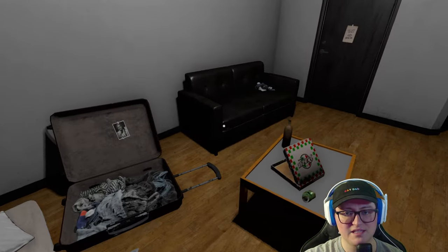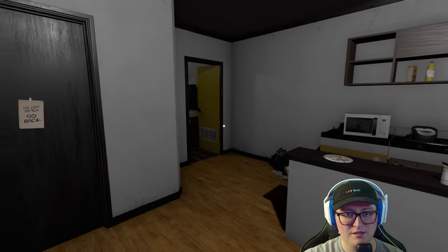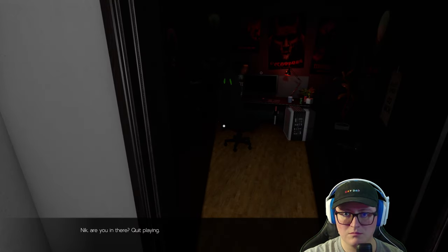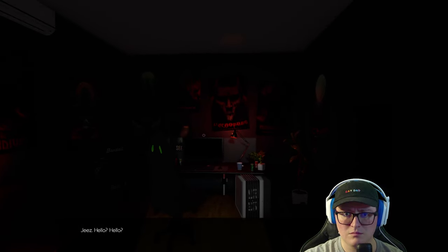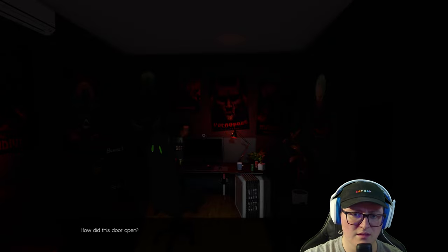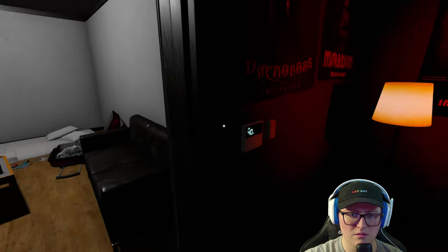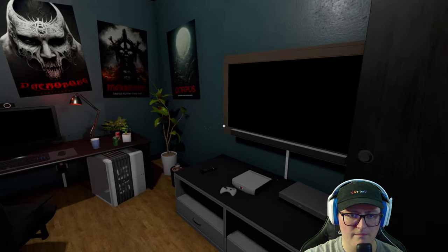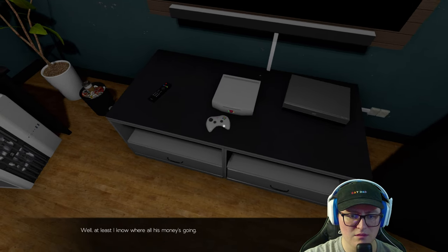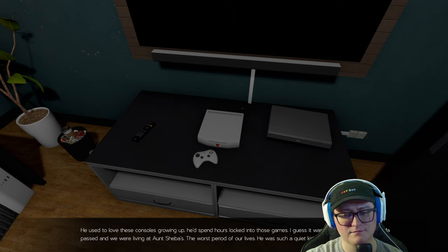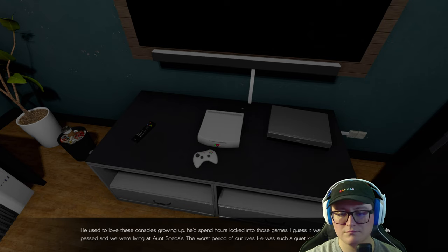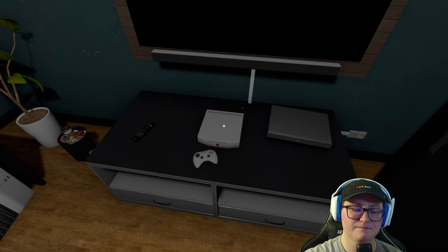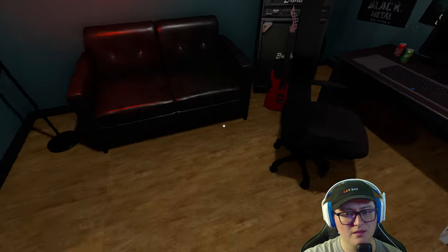Guys, how do you feel about this game so far? I'm just, I'm very impressed. What does that say? Demon Borg? Oh, there we go. Oh, he is a gamer. He'd spend hours locked into those games. I guess it was an escape for him after Ma passed and we were living at Aunt Sheba's. The worst period of our lives. He was such a quiet kid back then.